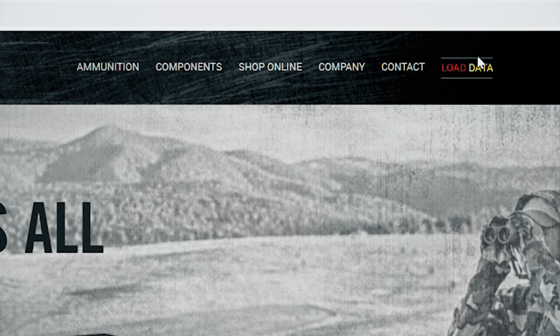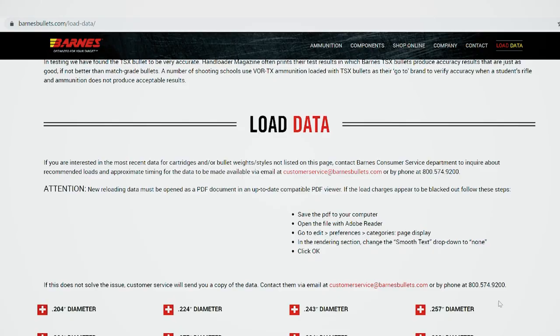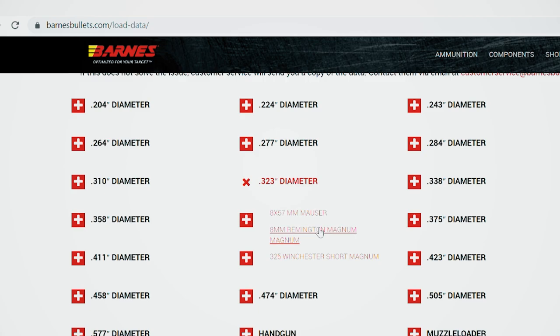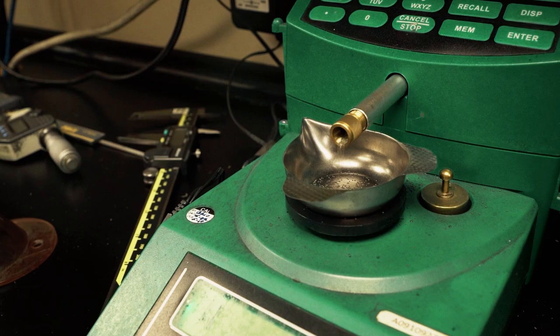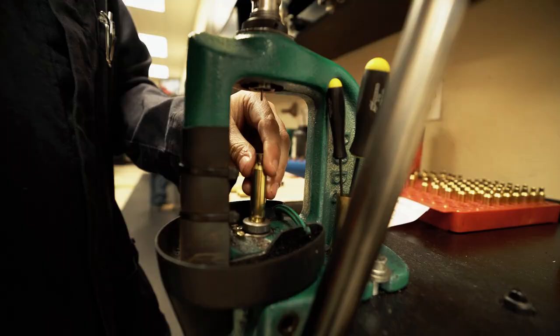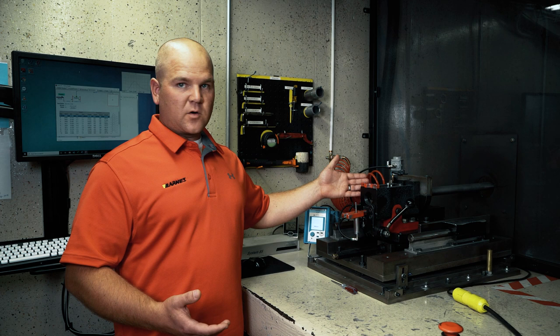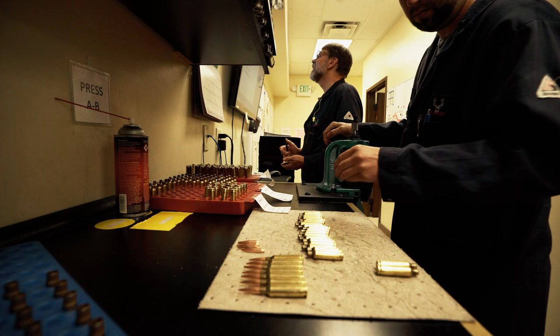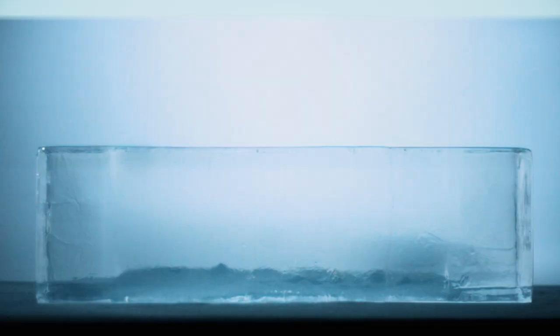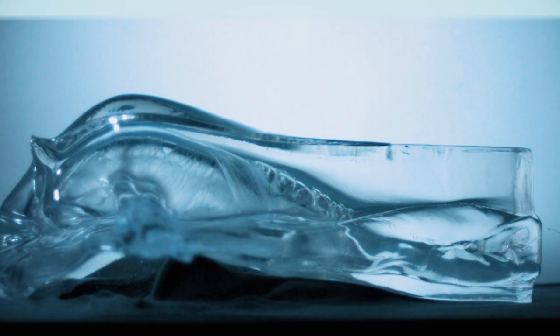As a hand loader, you're not going to have this fancy equipment. You're not going to be able to measure pressure, but you can measure velocity. You're going to be following load data that manufacturers put out — where they use this equipment to ensure safe and reliable loads — showing you what powder to use, what charge in grains to use with a given cartridge and bullet weight. What we have here is pressure testing equipment: a universal receiver with a pressure test barrel and a conformal transducer. This instrumentation ensures that when we're developing loads, our pressure and velocity are within specification so you get the performance and reliability you're after.